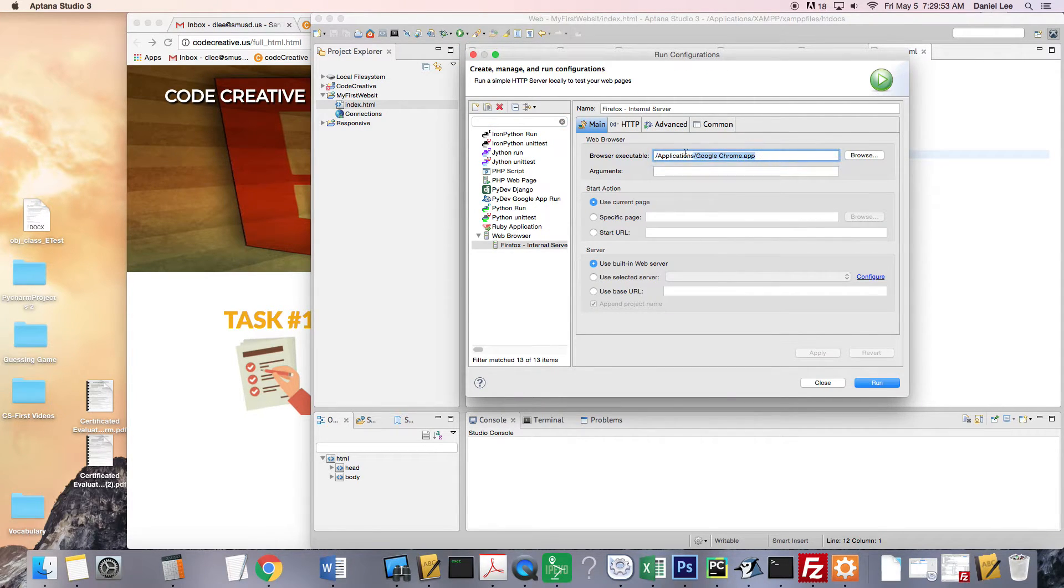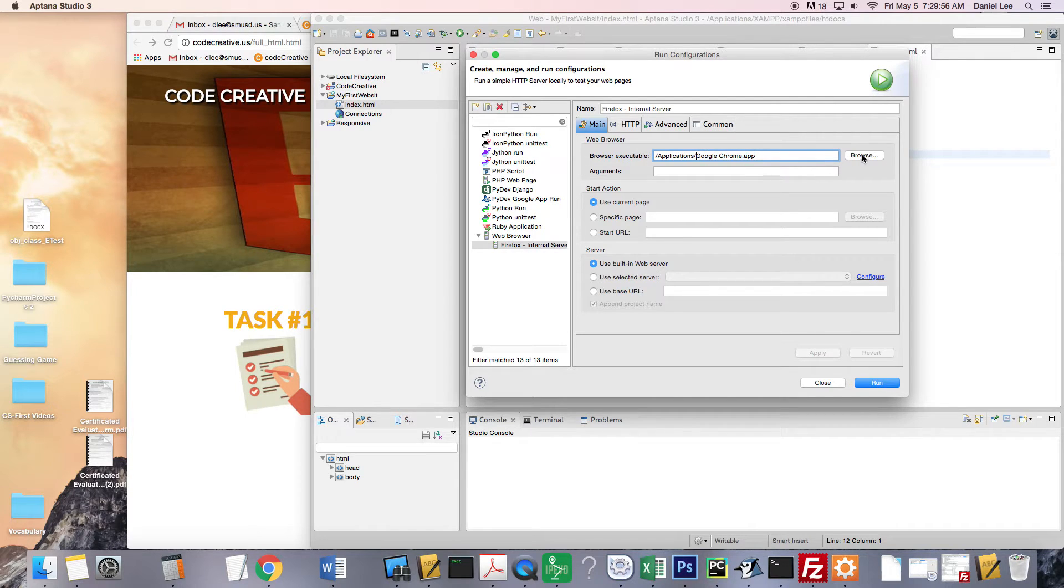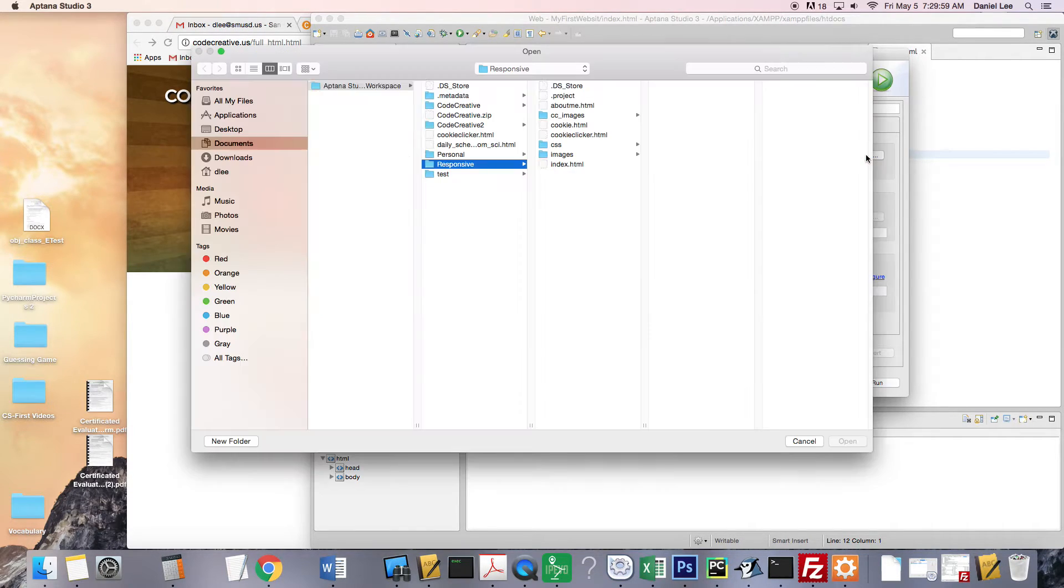And right here, this should read Firefox for you. So we want to change that. And you can hit Browse.